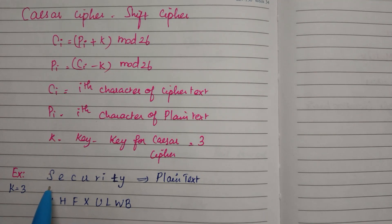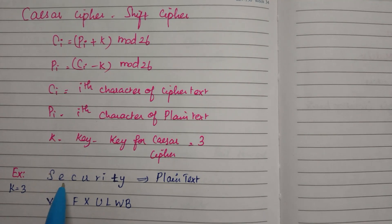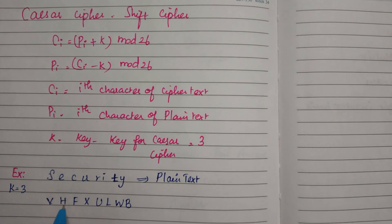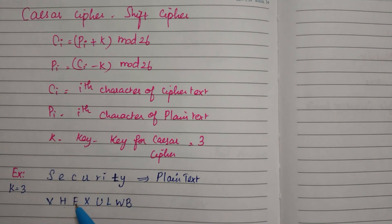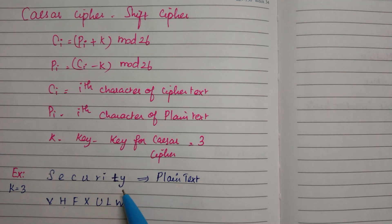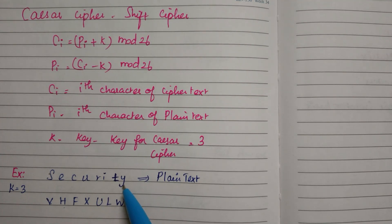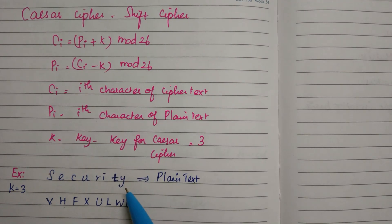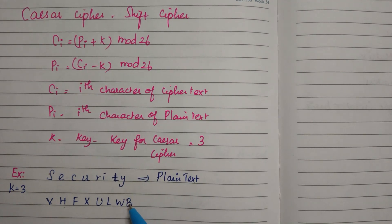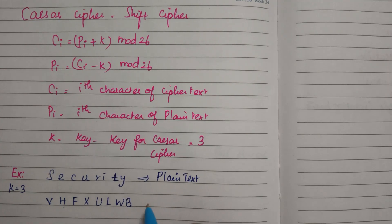For S: T, U, V. For E: F, G, H. For C: D, E, F, and likewise. For Y, we have to write the next character which is Z, and then rotate to start from A, so Z, A, B. That is our ciphertext.